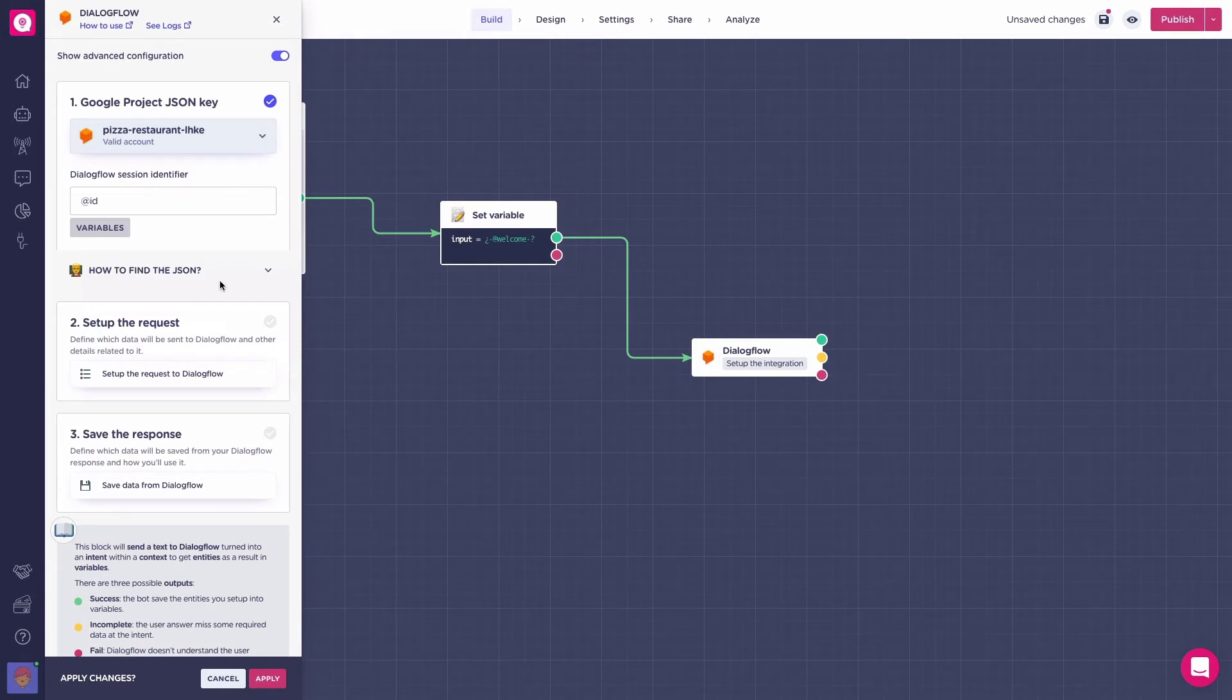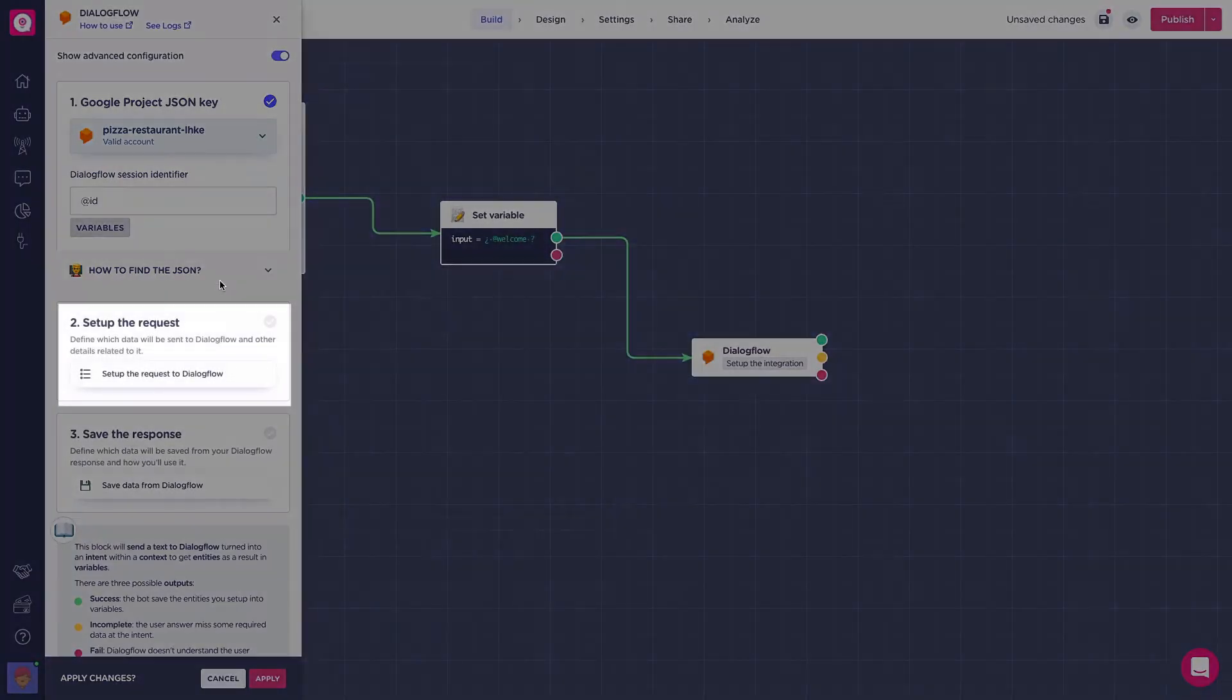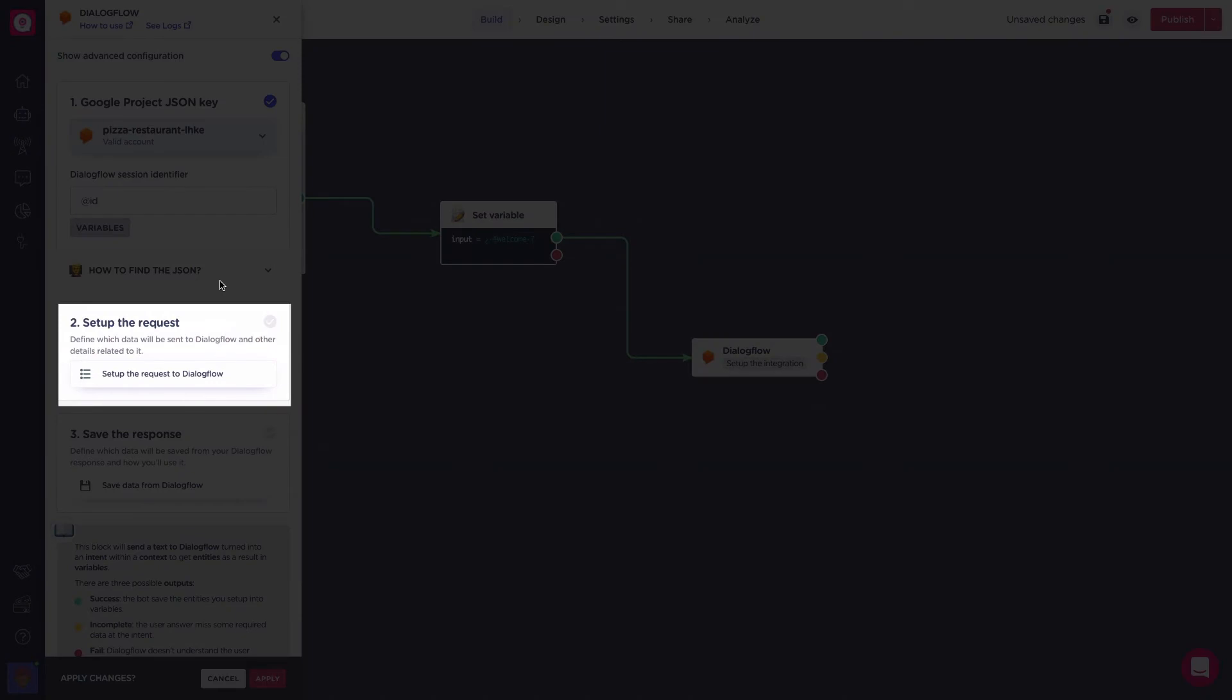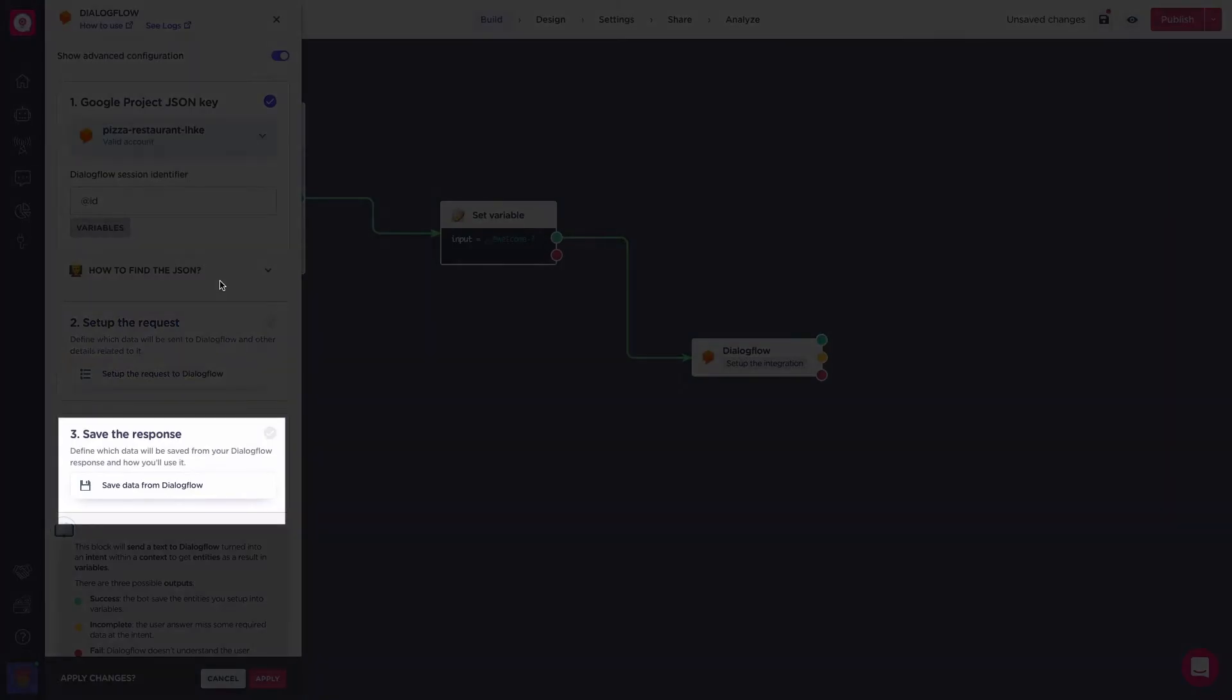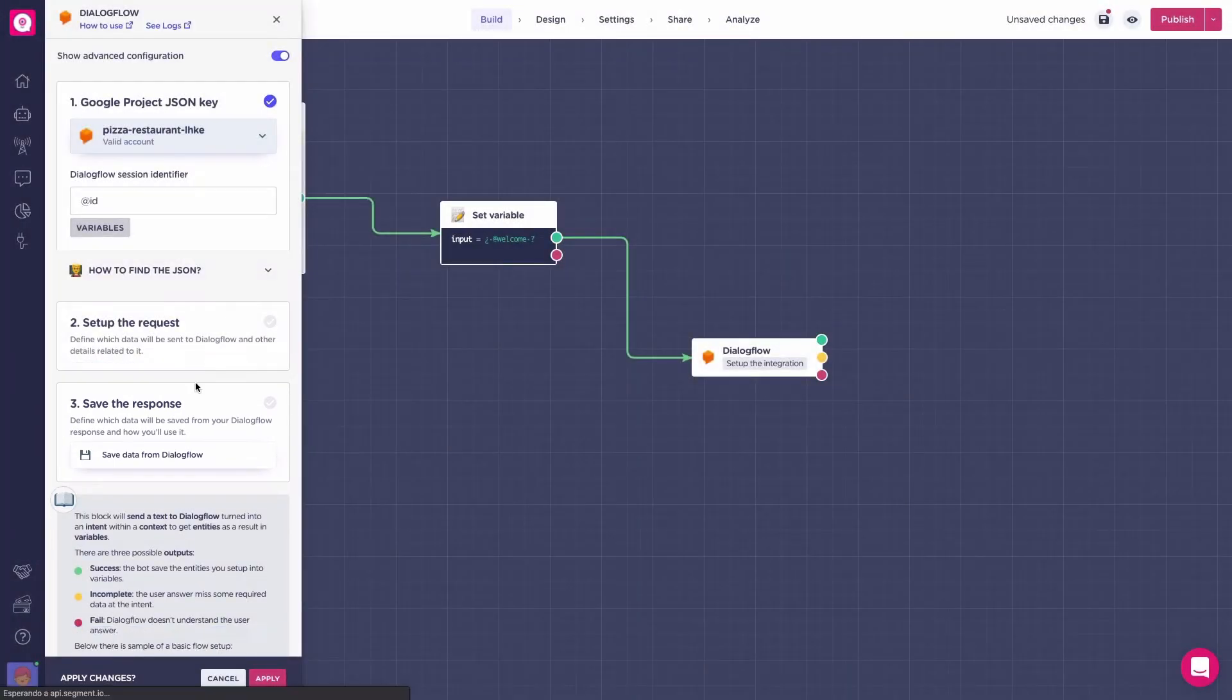Now, to understand the block, there are three main sections. The first one is the one to select the agent. Then comes a section where you set up the request, which is what the bot will send to Dialogflow. And lastly, there is the save the response section, which is the answer that Dialogflow will return to our bot.